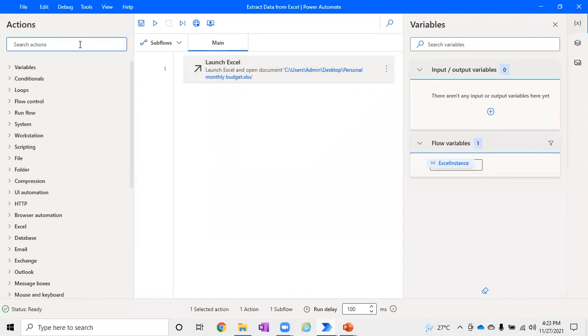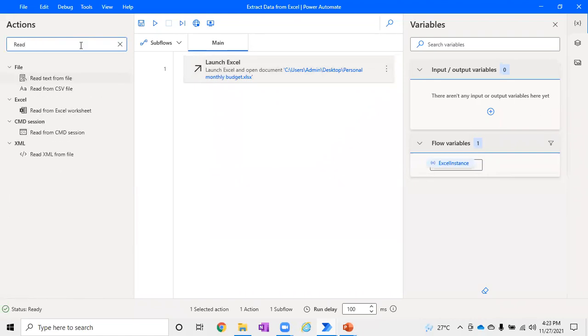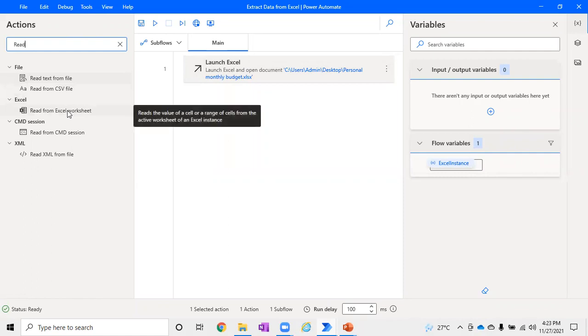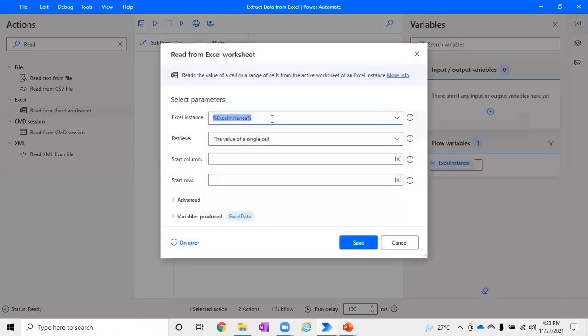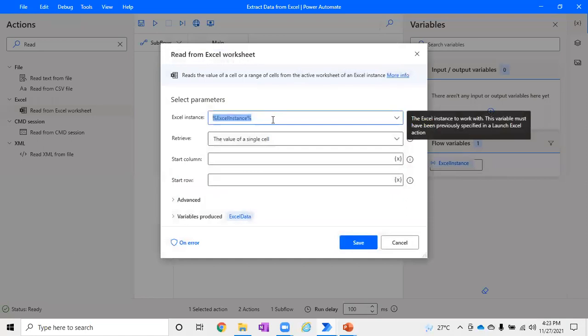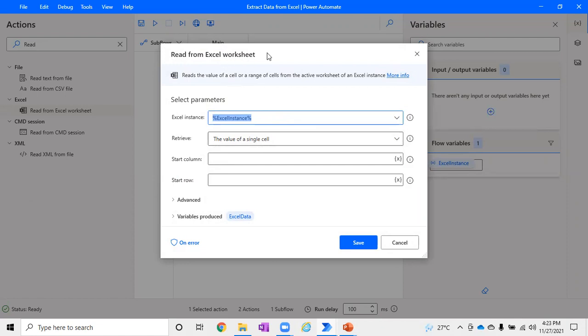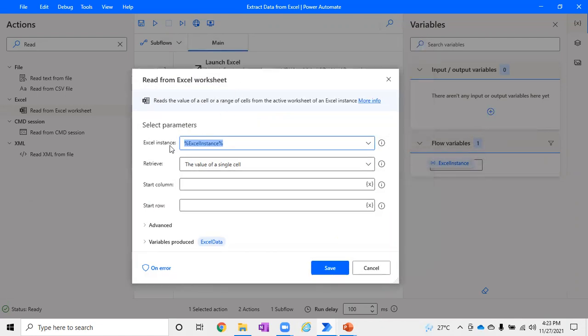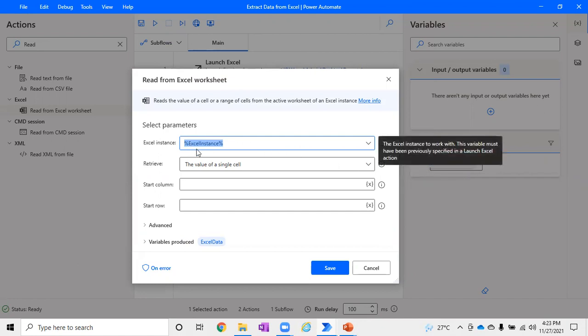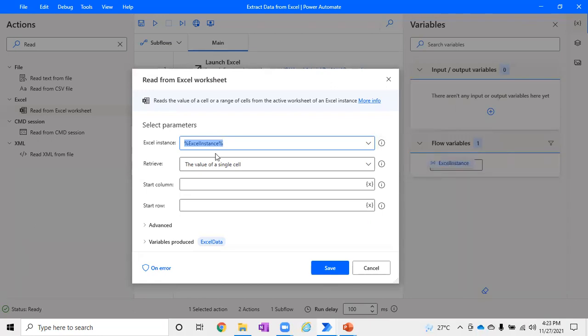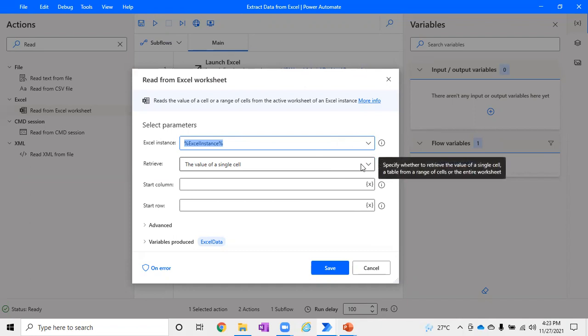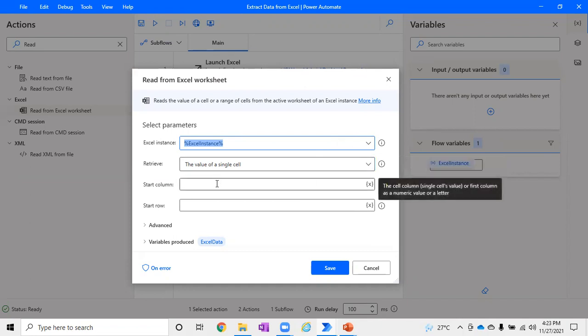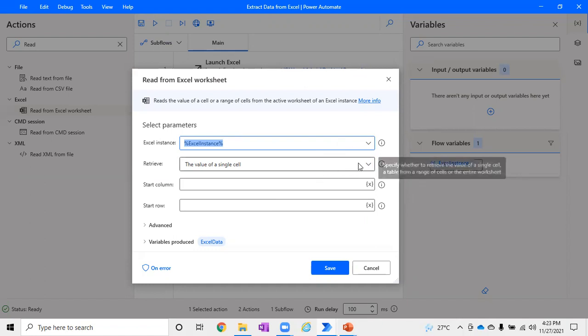Now we have opened the Excel. Now we want to read the data from Excel. For that, just type 'read' and under Excel you will be able to find Read from Excel Worksheet. As soon as you drag and drop it, by default the Excel instance will pick the instance which is already created, which is kind of an intelligent way of picking the instance. But if you would have created manually or with a different name, you have to pick it from the drop down. It will ask you how you want to retrieve the value. If you want to retrieve a single value, then you have to mention start row and column for that.